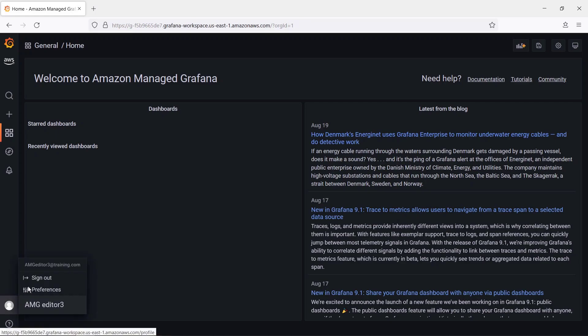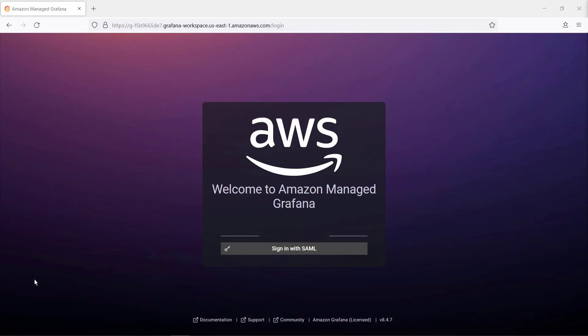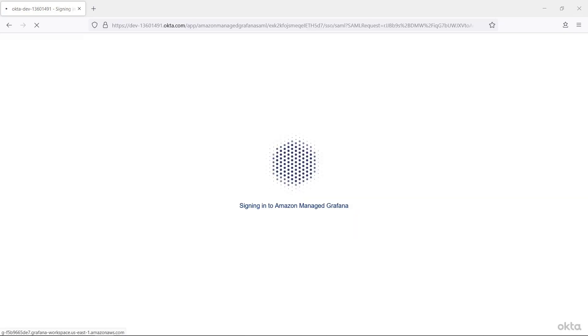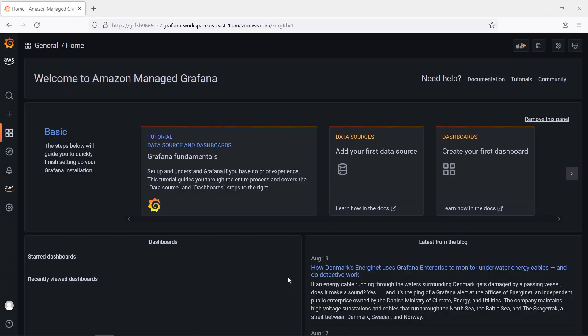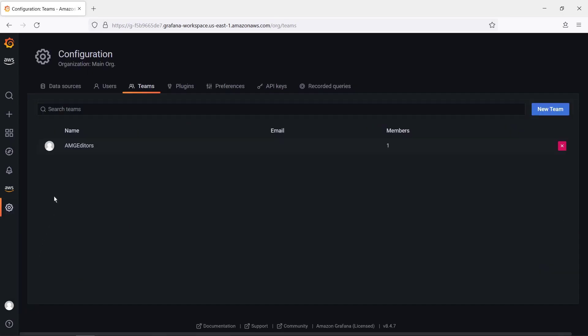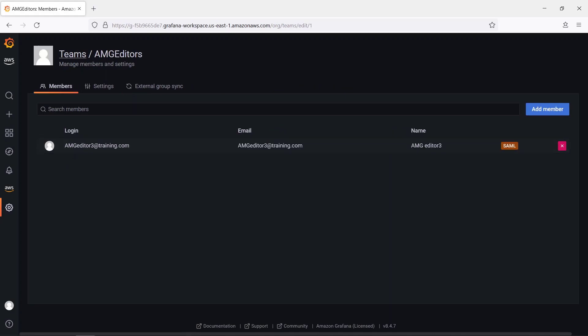Let's confirm this by signing out and logging back in as an Admin. Let's take a look at our team's configuration. We have one member now. As you can see, the Editor user we logged in as earlier is now part of this team.